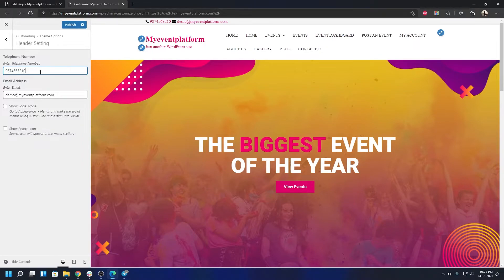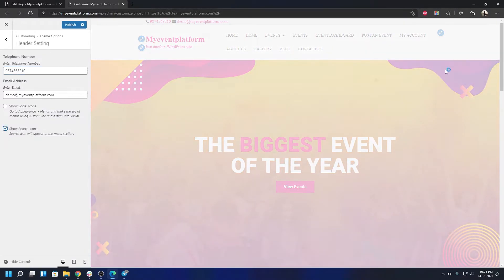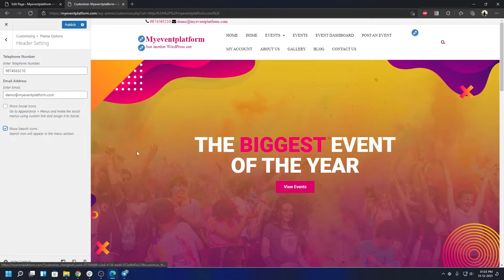If you have a social menu assigned to your website, it will appear in the top bar. By default, social media icons won't be shown — if you turn on the 'Show Social Icons' option it will display the respective icons. You can also enable a Search Icon to appear in the menu section on the right.